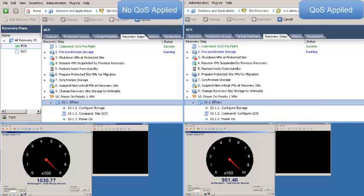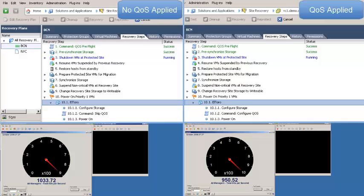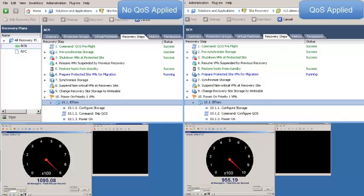This is a planned migration, so the workflow goes as follows. SRM will call the NetApp Storage Replication Adapter to do a SnapMirror update. Once the update is complete, SRM will gracefully power down the virtual machines in my recovery plan. Then SRM will do another SnapMirror update so I have my virtual machines in a quiesced state.